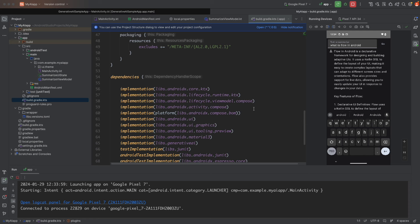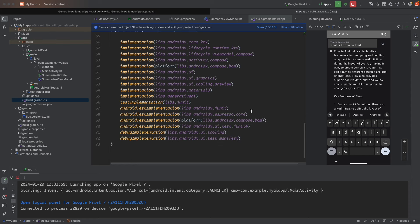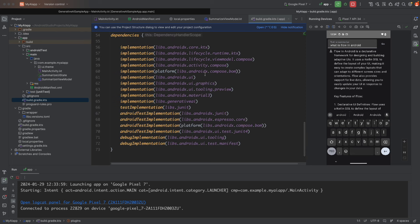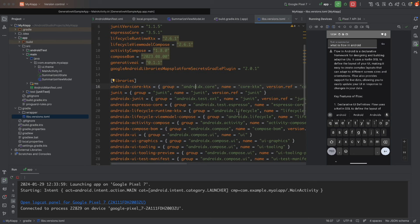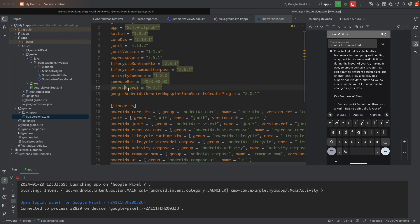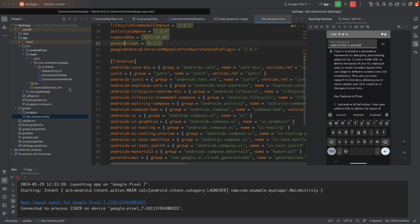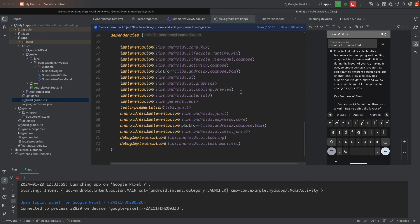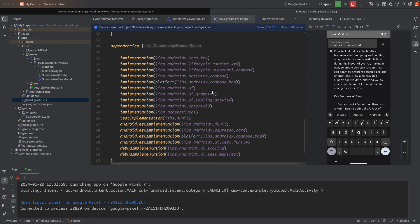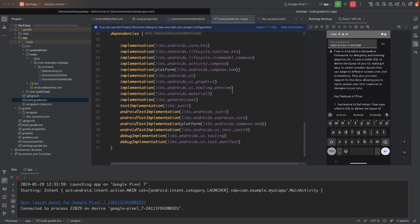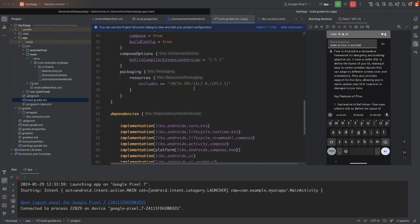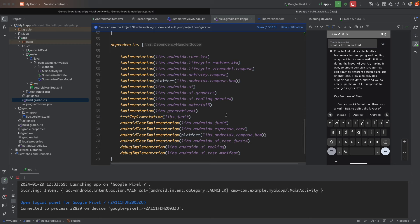If you look at the generative API implementation — for example in the Kotlin libs version catalog — you'll find the AndroidX generative AI dependency at version 0.2.1. This is listed in your Gradle file, and you can directly use it in your project to build apps using the generative model.